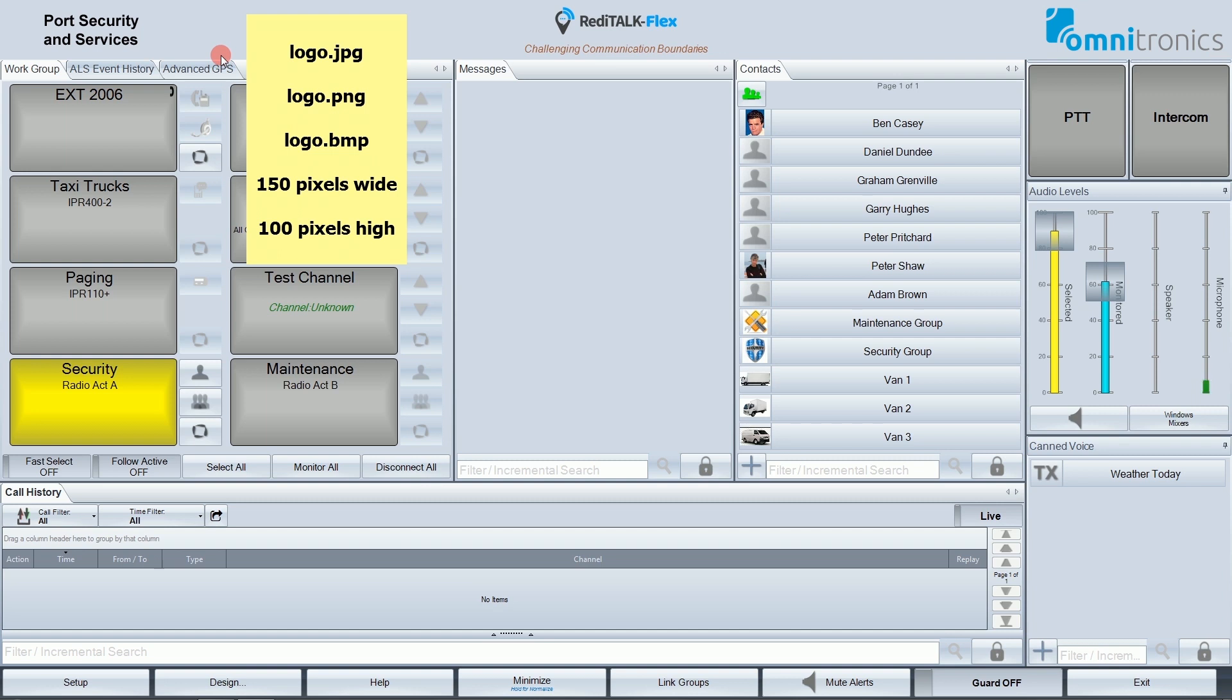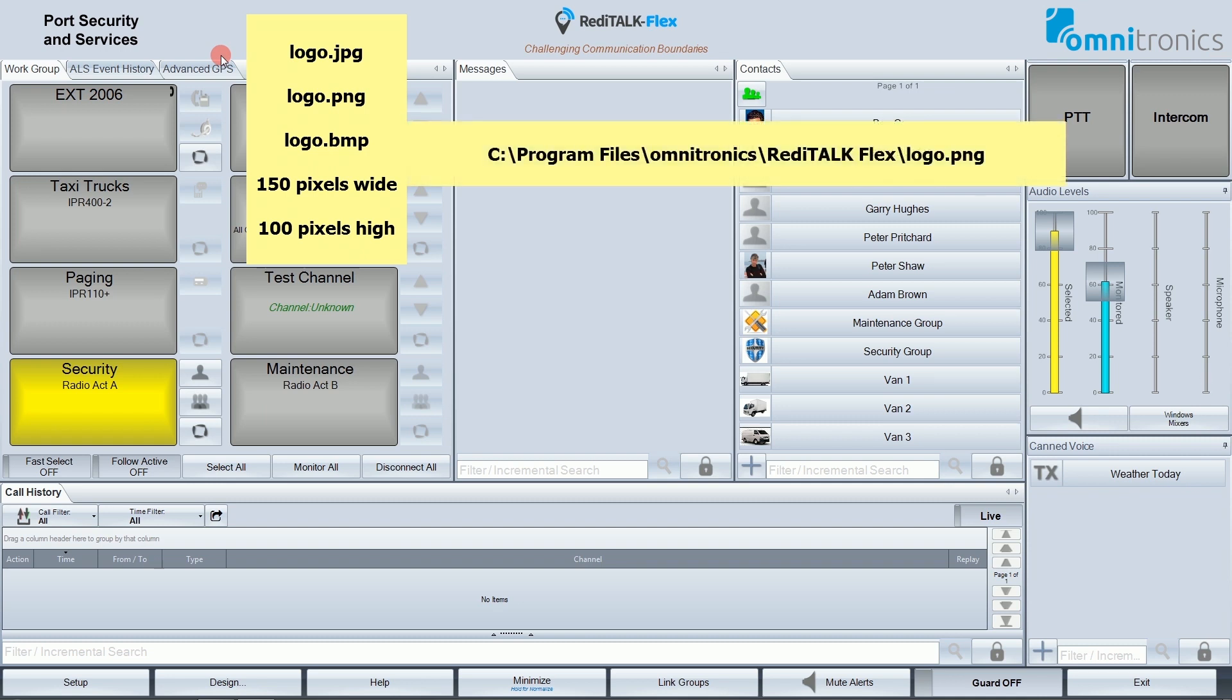The image file must have the name logo, so logo.bmp, logo.png, or logo.jpg is ok. And the file must be where the ReadyTalkFlex executable is located. Usually this is in the folder C Program Files Omnitronics ReadyTalkFlex.